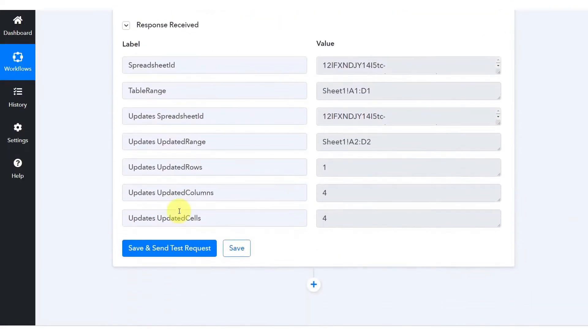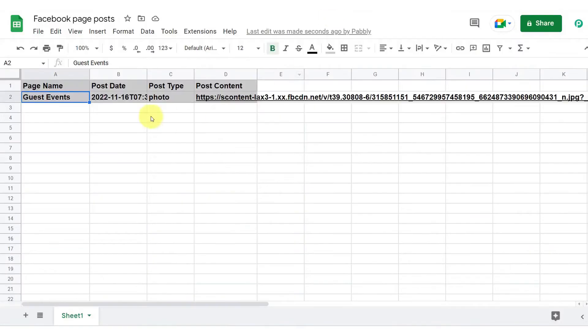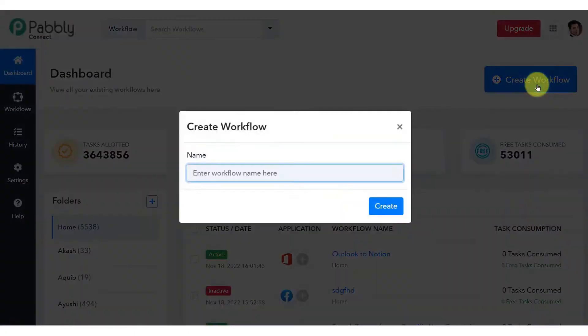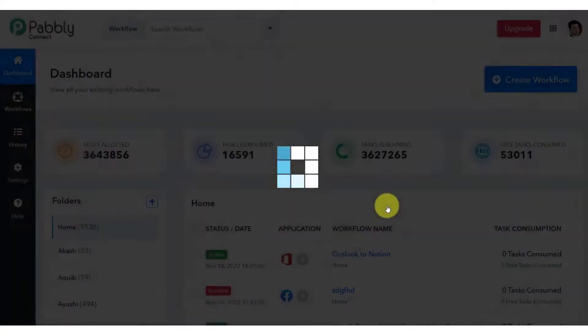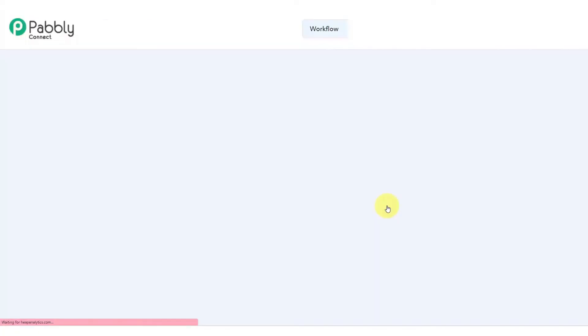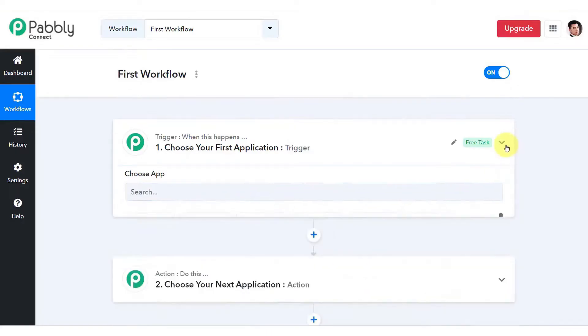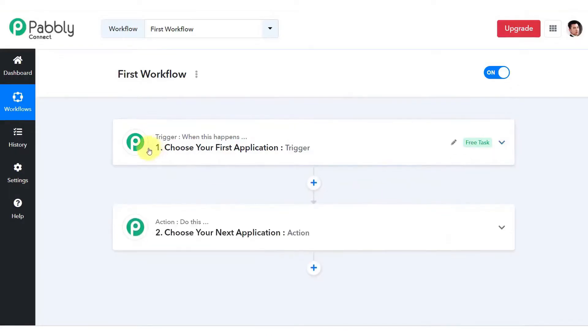In summary, Pably Connect's lifetime deals, lower task consumption, and inclusive feature set across all plans make it an attractive option for users seeking an affordable alternative to Zapier. Its pricing model and approach to automation provide a balance of functionality and value, making it a viable choice for a wide range of automation needs.